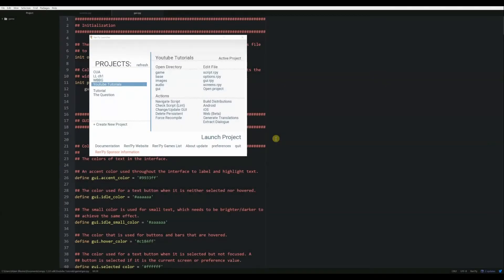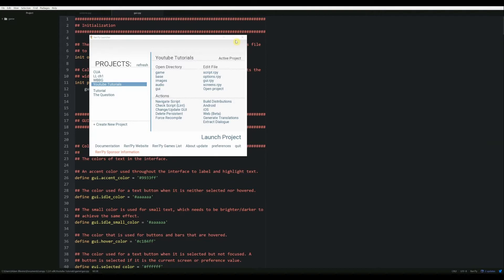On today's RenPy tutorial, we're going to start looking into one of the most exciting aspects of making a visual novel, in my opinion, which is customizing the look of your game. This is also a really important step that a lot of people overlook, but this can really set your game apart and make it feel unique. It's still going to have that RenPy feel, but you can kind of make everything your own.